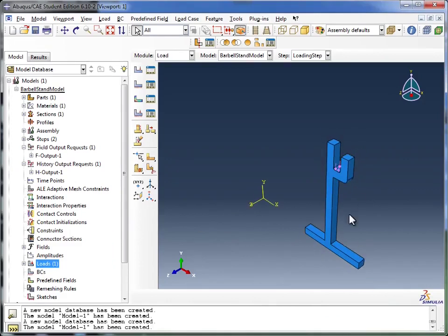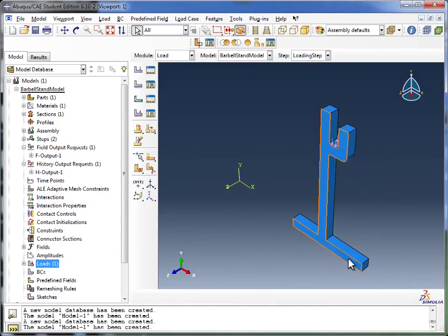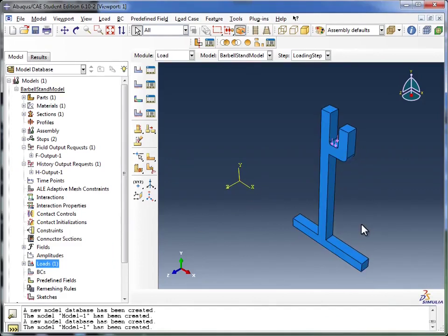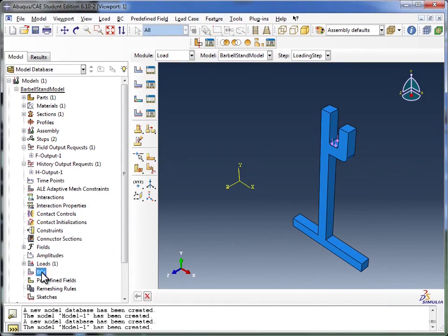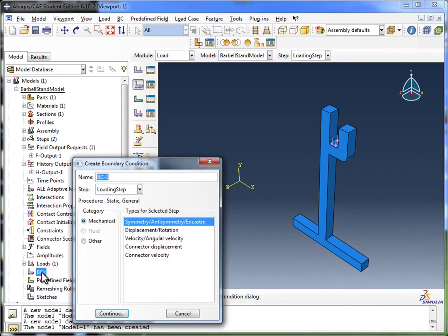So now we've defined the load, the next step is to define the boundary conditions. I come over here to Boundary Conditions, double-click on that, and I'm going to name it FixedToGround.